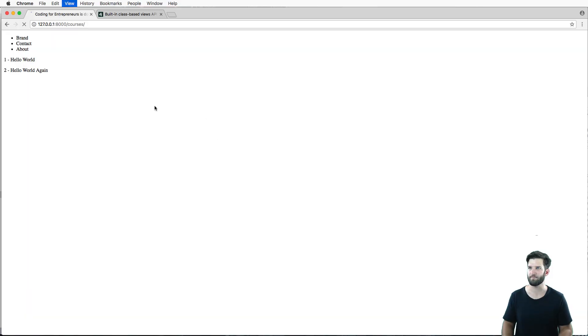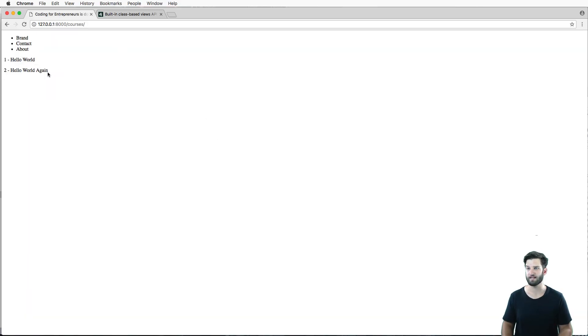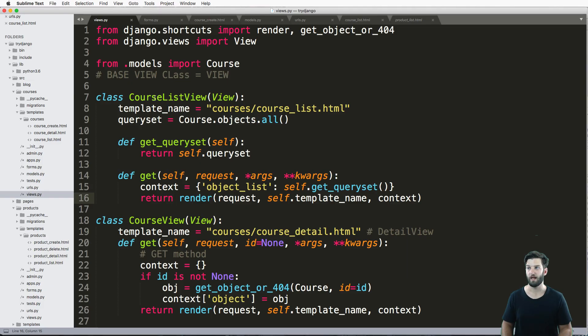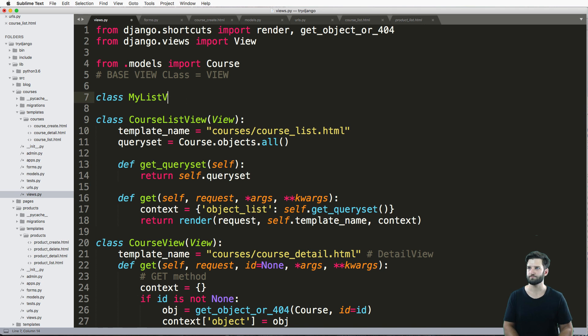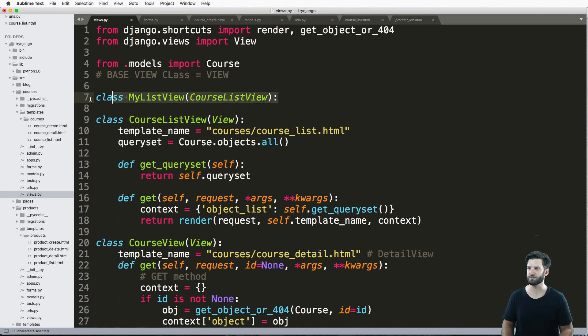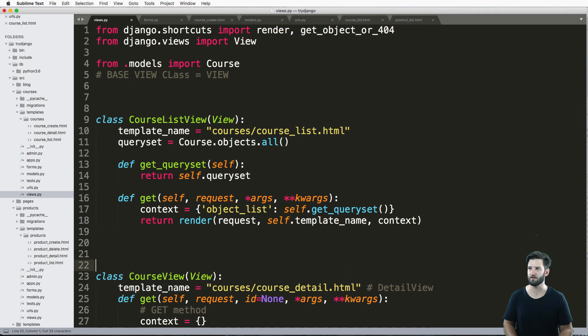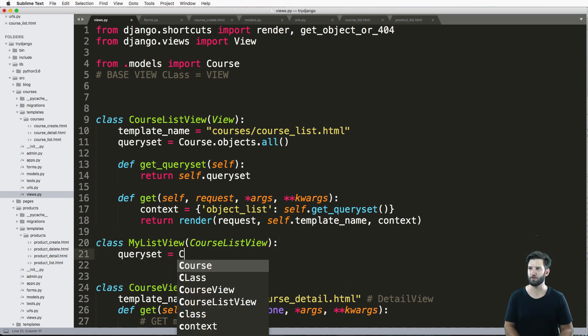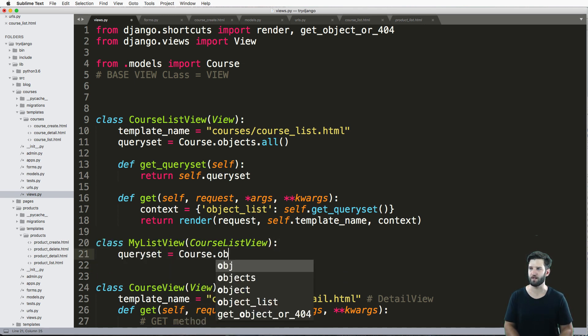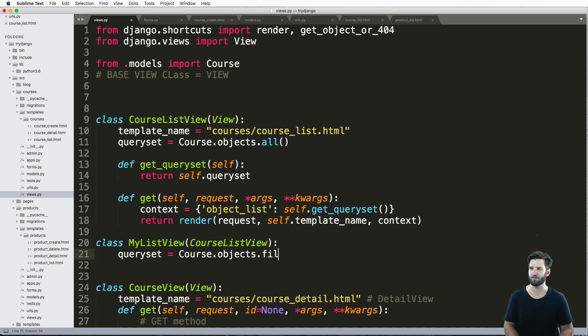So if I save that, refresh in here, it's the exact same. However, if I actually inherited from this and said class MyListView from that CourseListView, so let's just put it right underneath here. And I said queryset and I put it equal to Course.objects.filter(id=1).